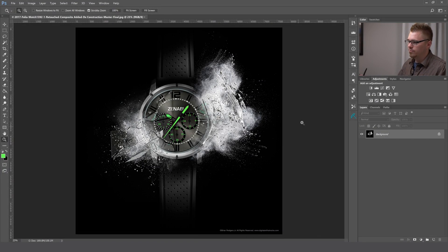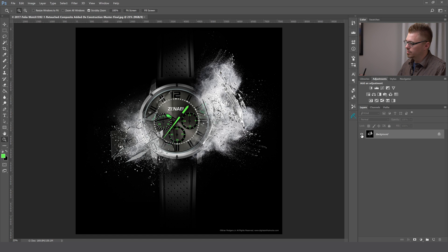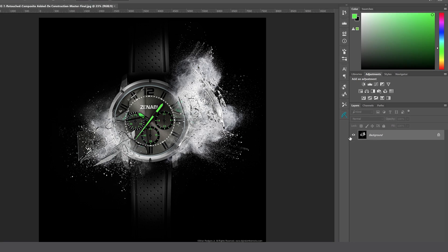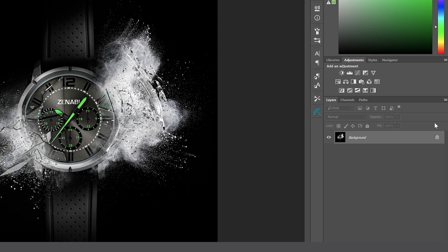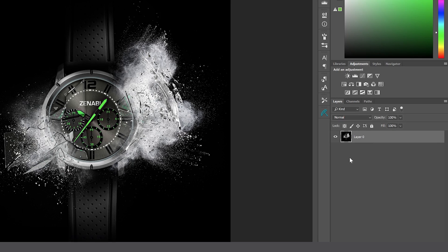Alright, so on my screen I've got a flattened document. This is a product shot that I just finished recently. The first thing we're going to do is unlock the background layer. You don't have to double click or do anything special. Just click on the lock icon and it will completely get rid of the lock.